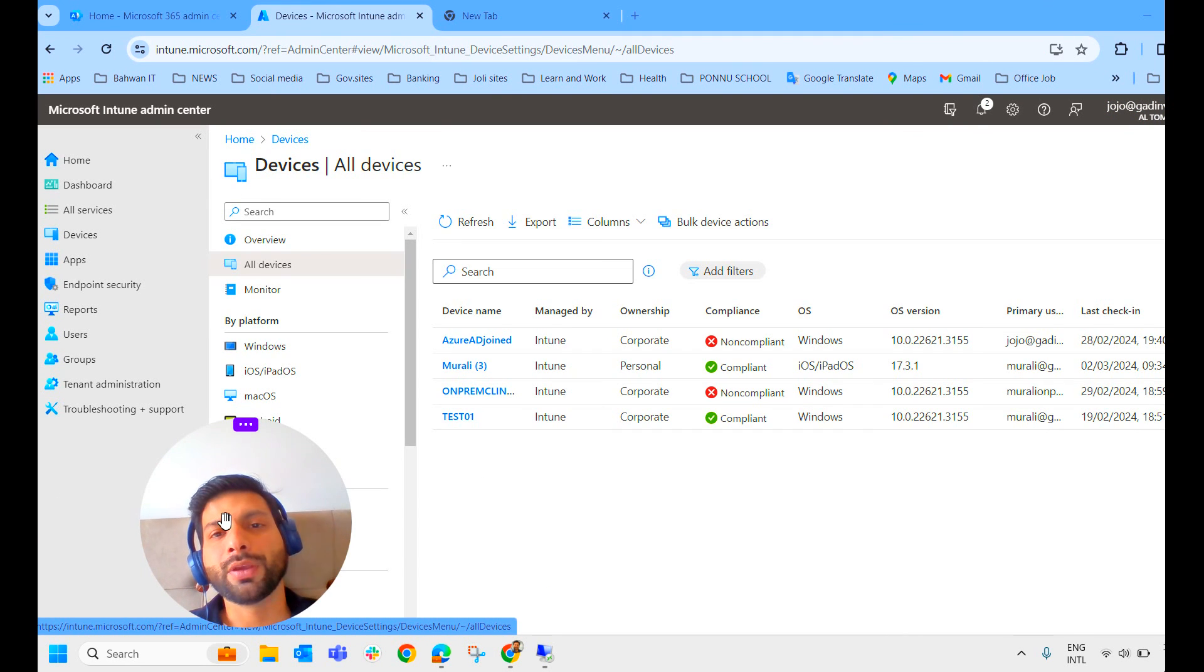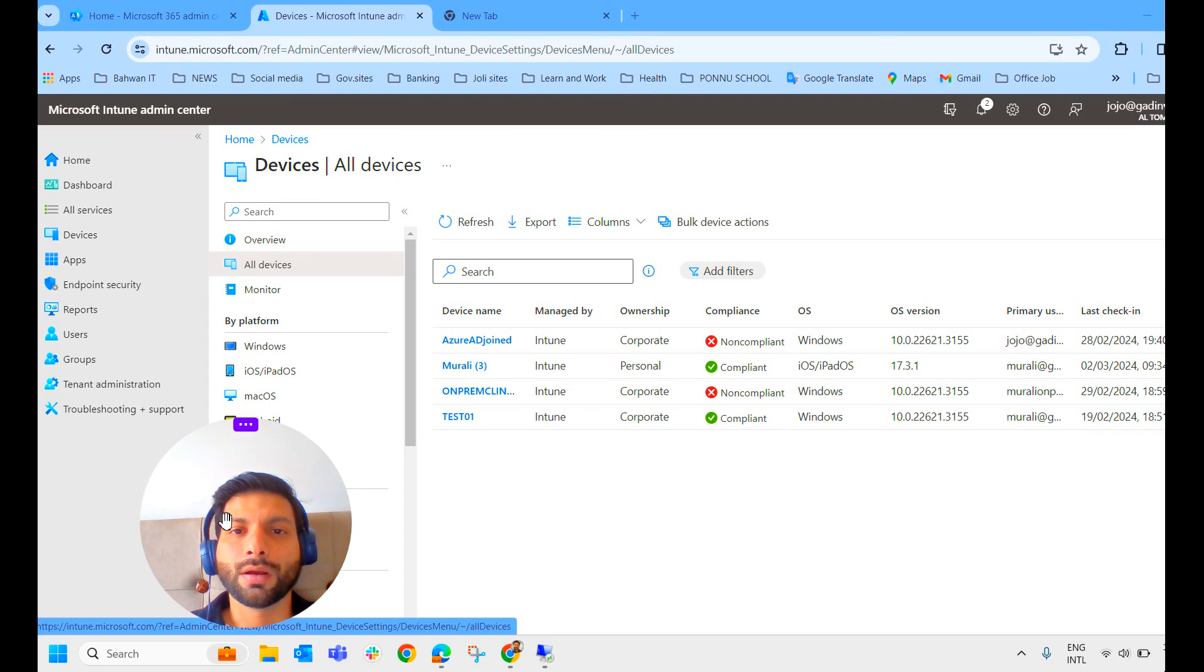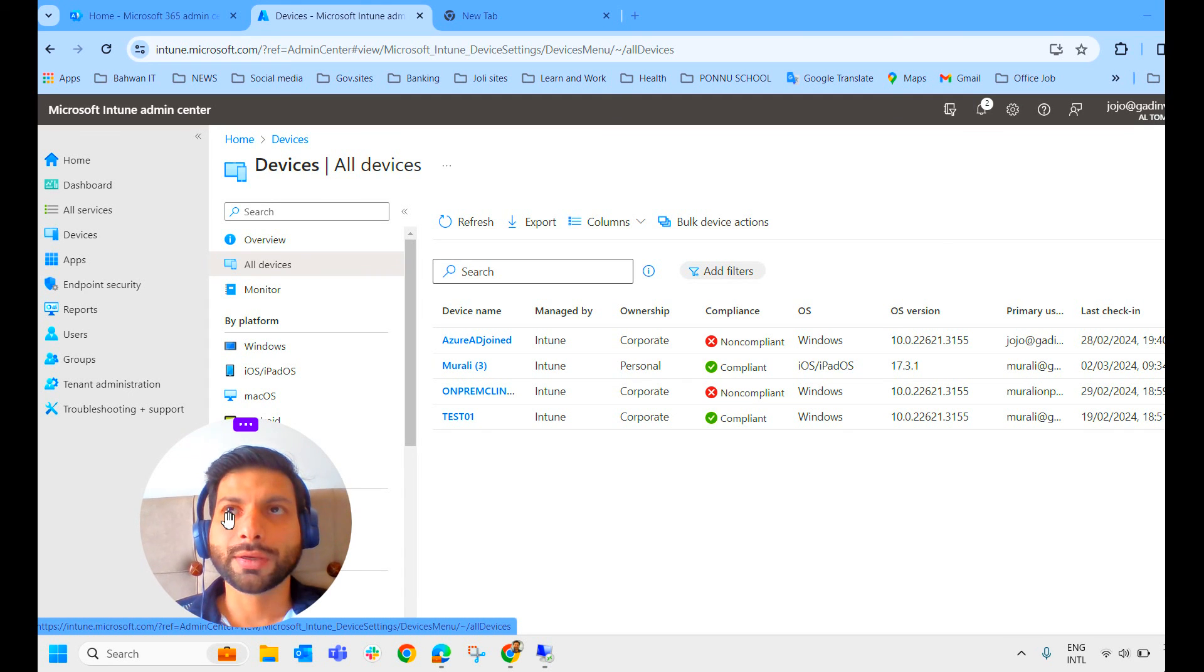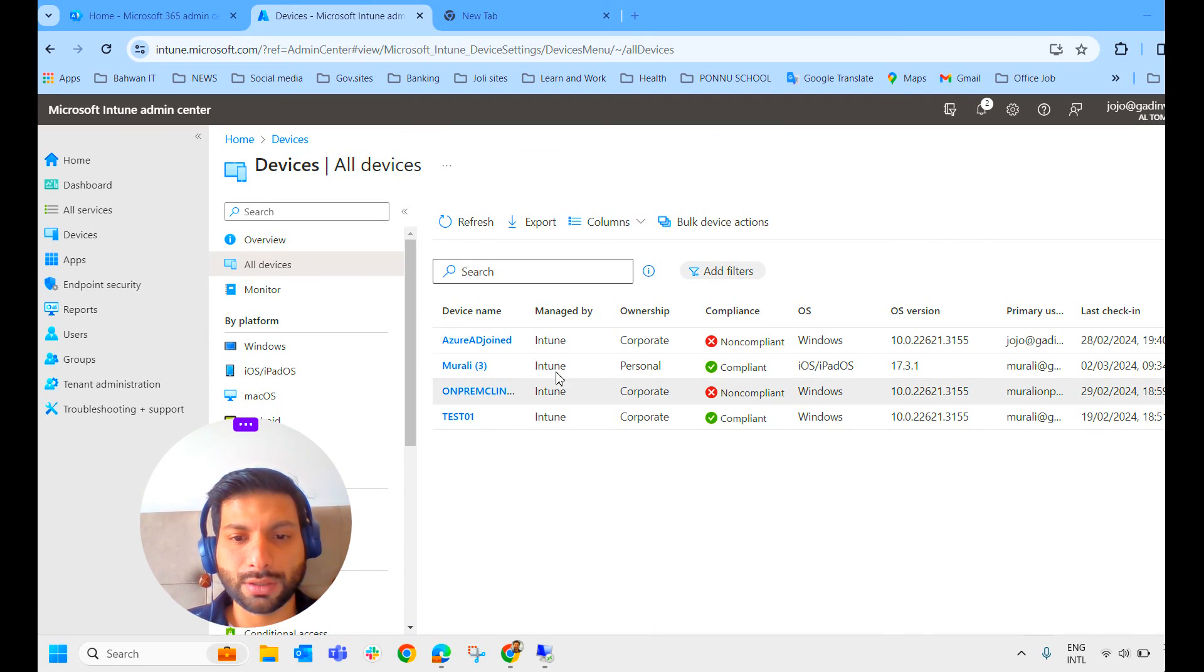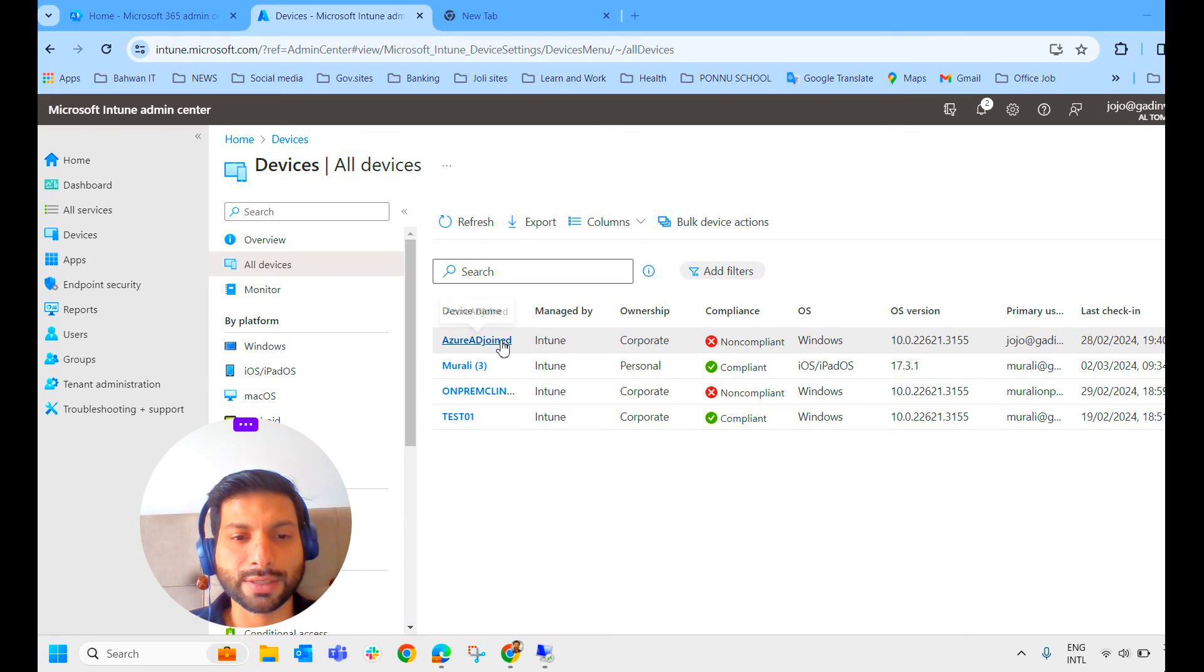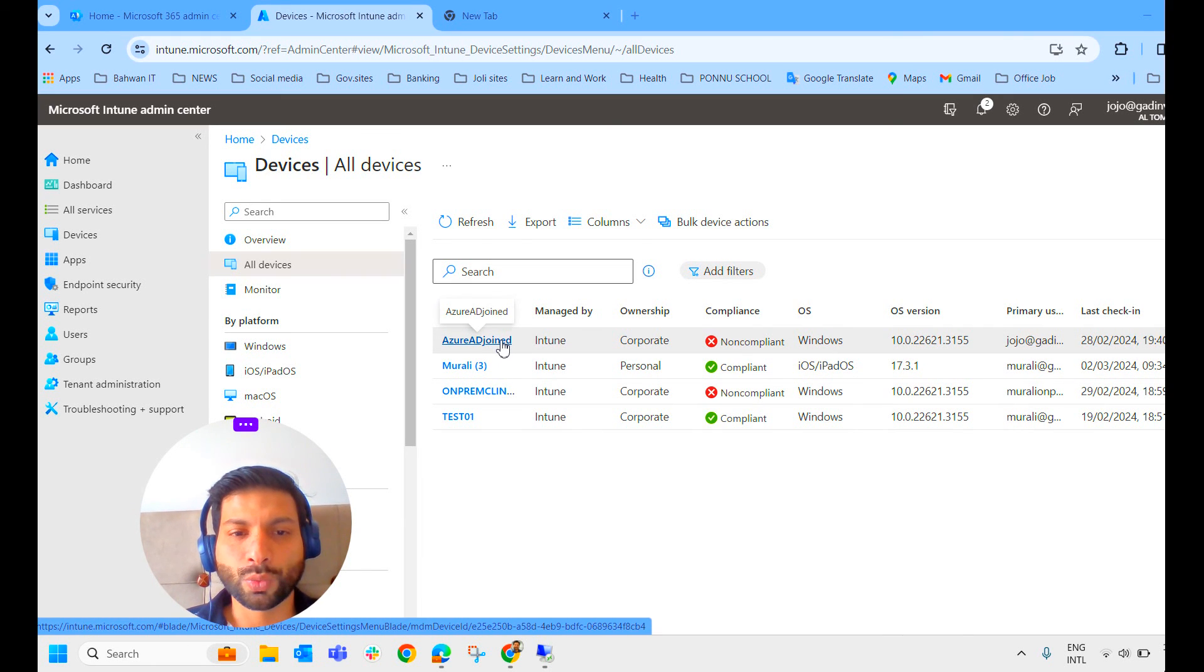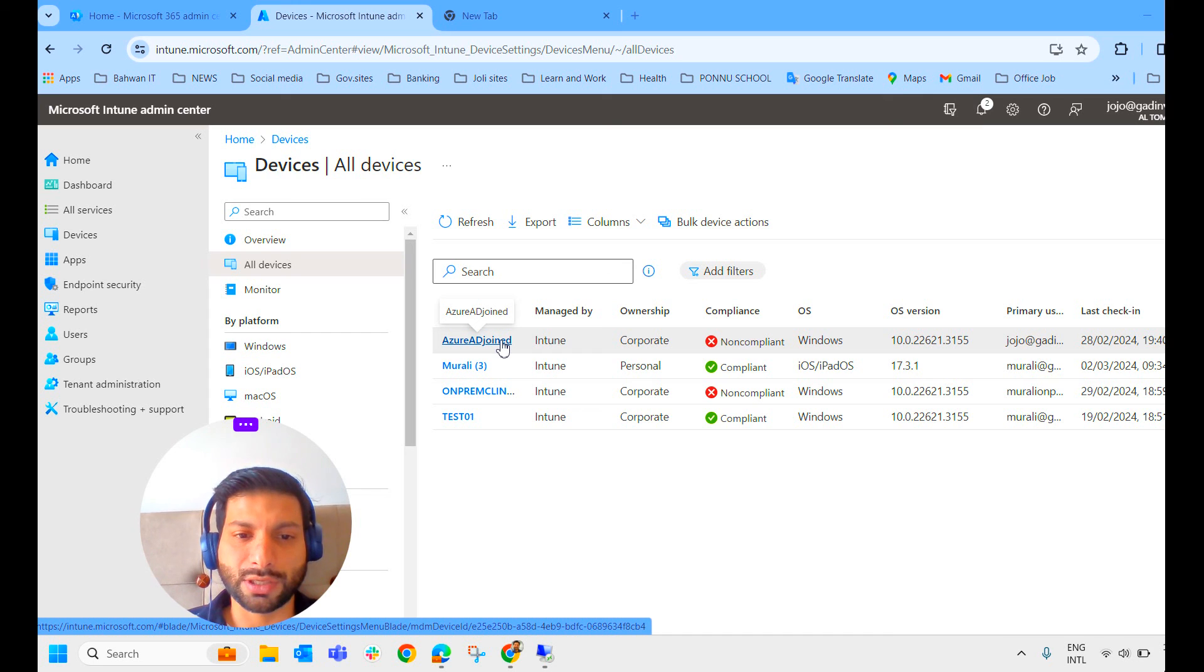Now I just want to show you from the end user perspective how the email looks like. So let's see that. As you can see, Azure AD joined, this device is marked as non-compliant. So what's the message the end user has received? Let's check that.